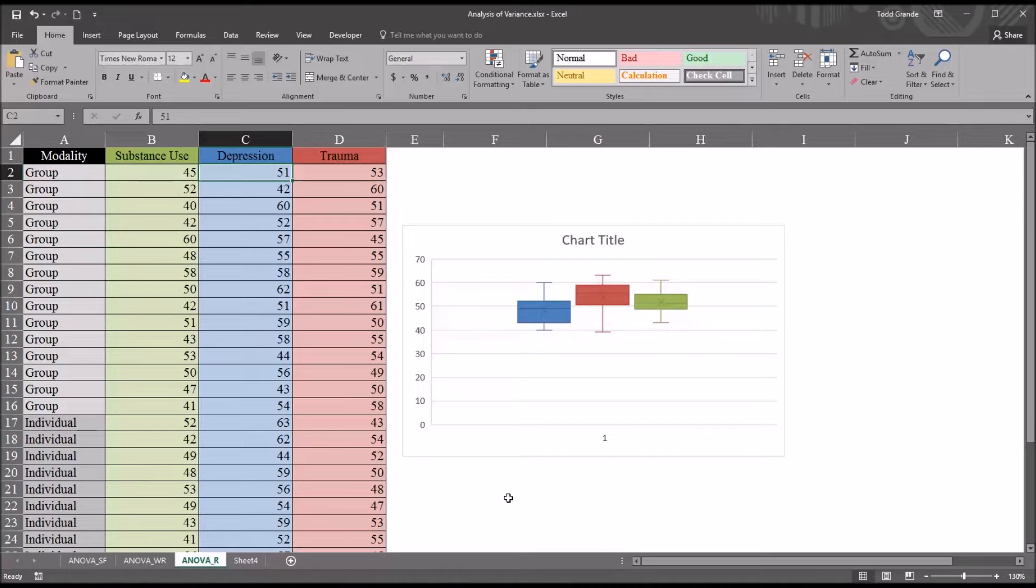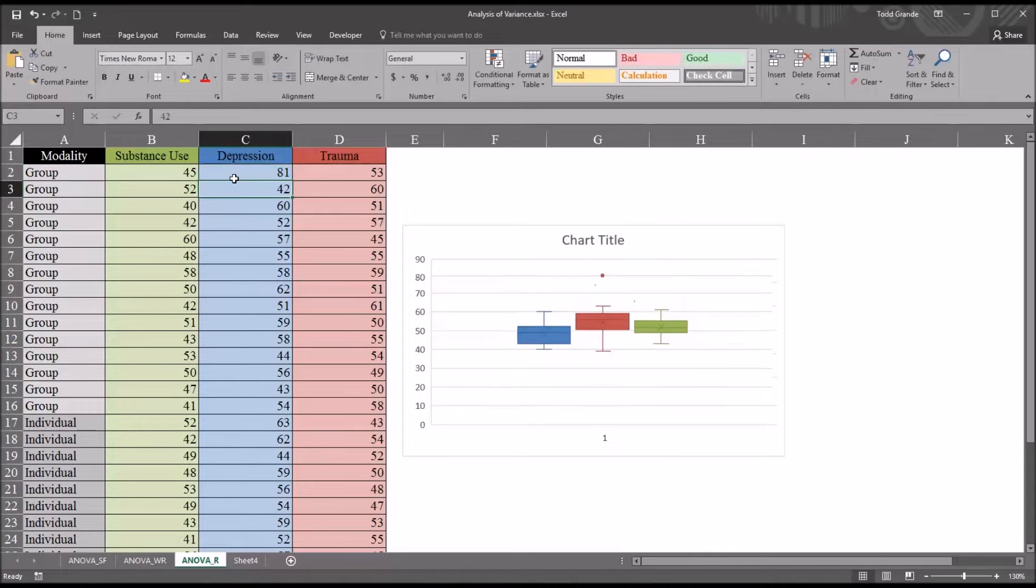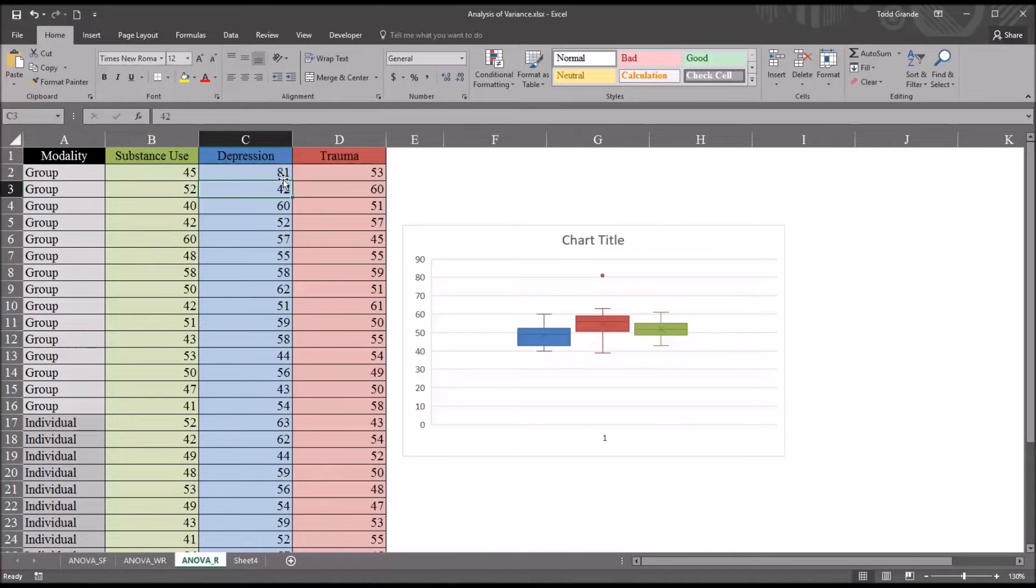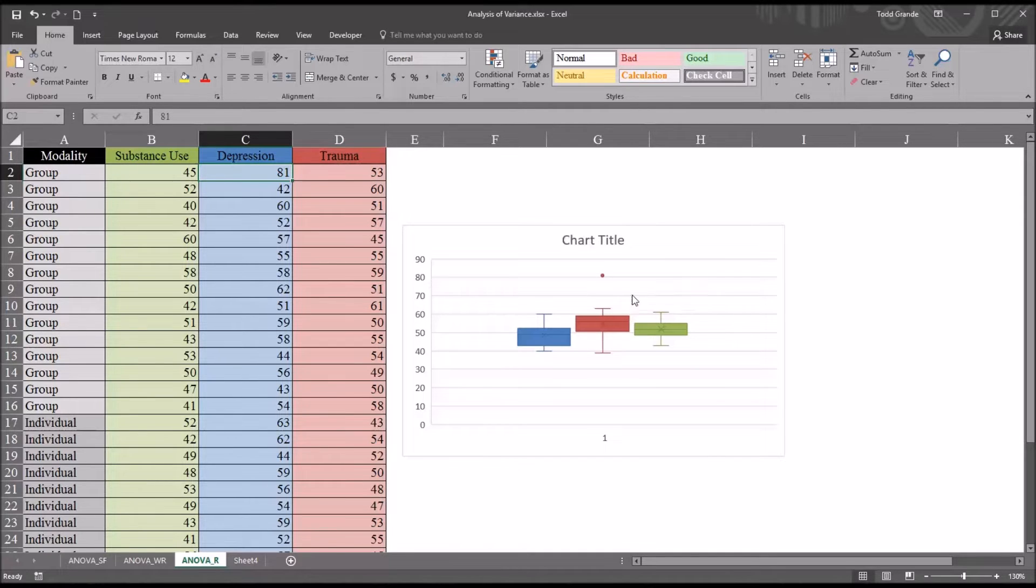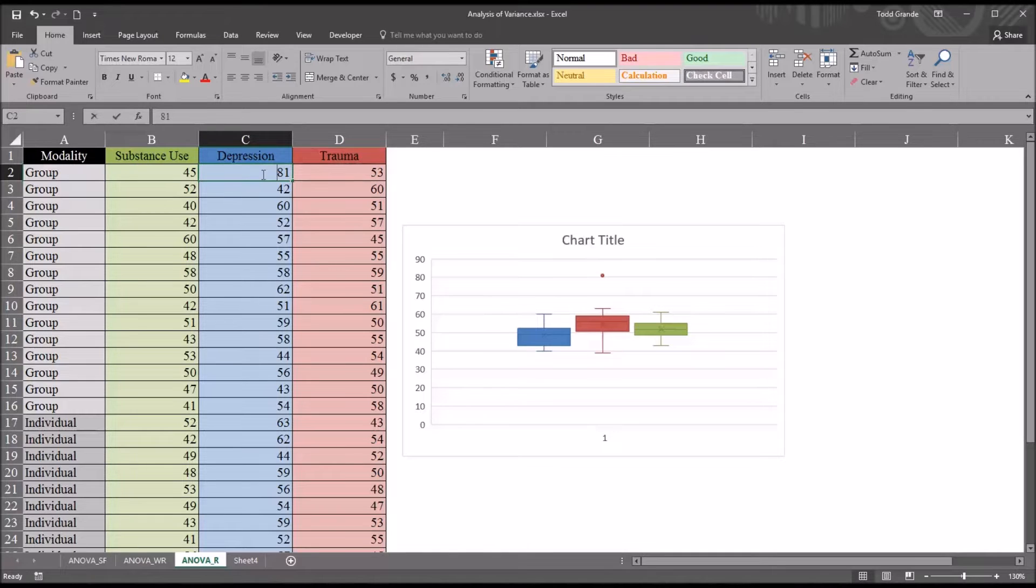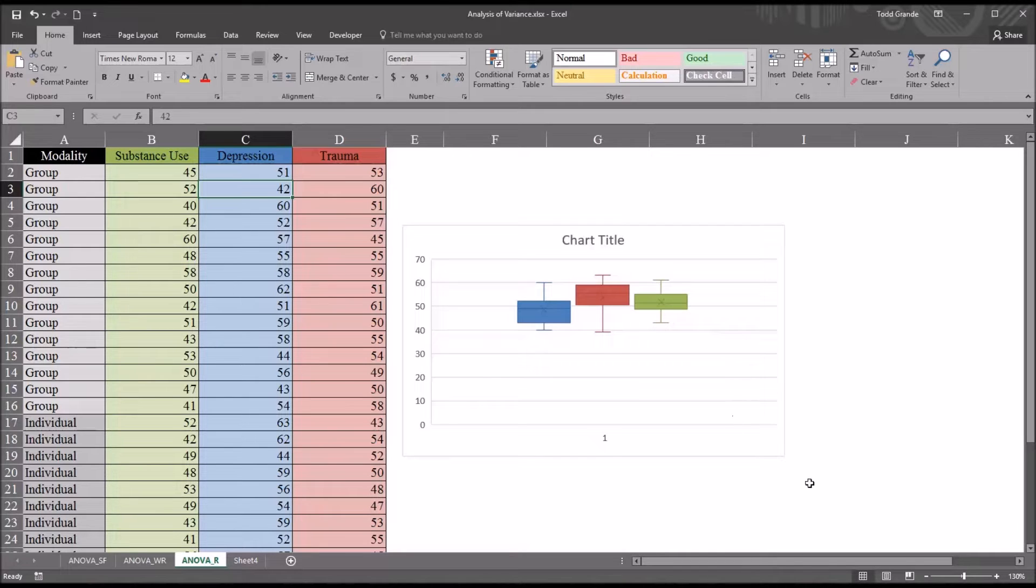I'm going to change this value of 51 to 81, because I know that'll create an outlier. So now I have 81 instead of 51. You can see there is a point that appears here, and the value is 81, so we know that would be an outlier. But of course the value in there initially was 51, and that does not represent an outlier. So I'll delete this box plot.